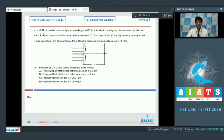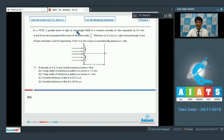Here in this section we are having the paragraph type of questions. Let's start the paragraph for question number 17 and 18. In this paragraph, in a Young's double slit experiment, a parallel beam of light of wavelength 4000 angstrom is incident normally on slits separated by 0.4 mm.